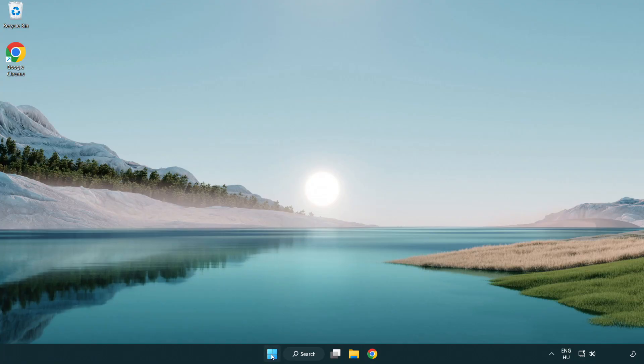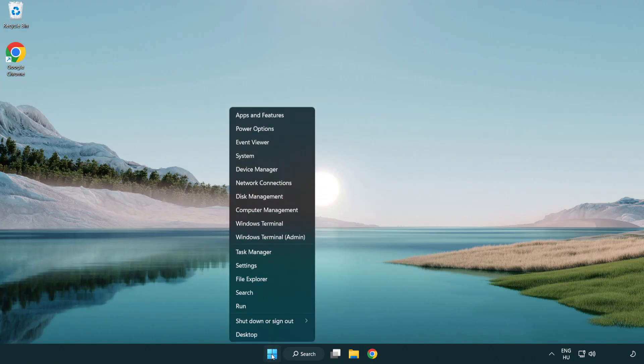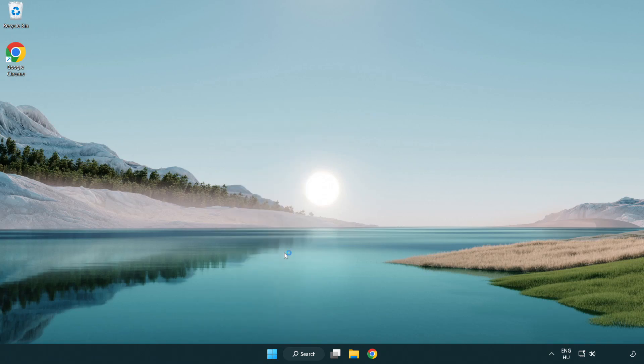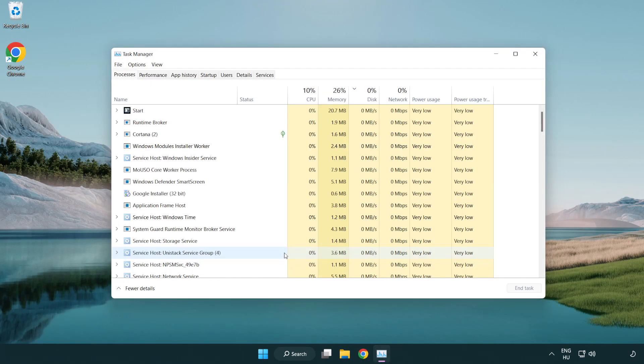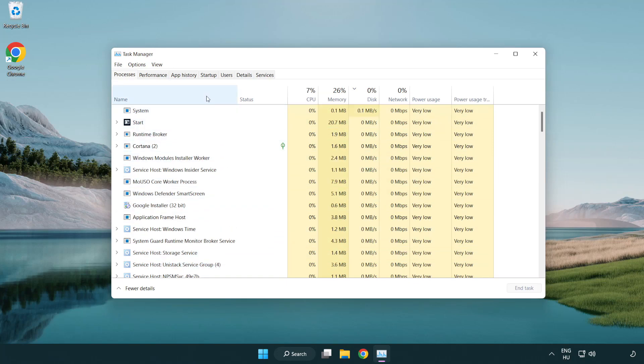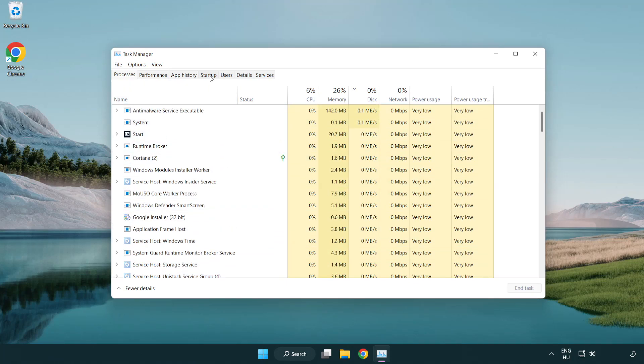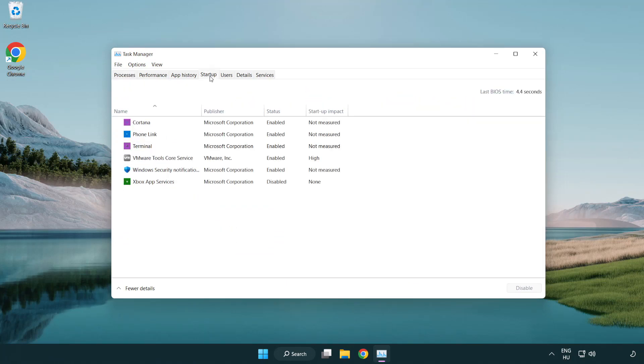Right Click Start Menu. Open Task Manager. Click Start Up. Disable Not Used Applications.